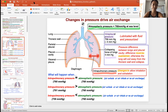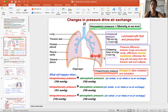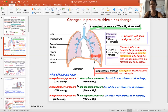In slide number two, I've highlighted three different kinds of pressure. The first is atmospheric pressure, which is the pressure of the outside environment. At sea level it is about 760 millimeters of mercury. This depends on where you live, and it can vary day to day with conditions.